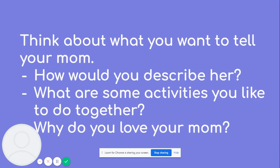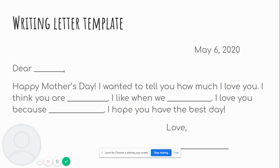The second bullet point, what are some activities you like to do together? Do you like to watch TV together? Do you like to do homework together? Do you like to cook together? Think about that. And then the last question, which I find the most important, is why do you love your mom? I want you to think through those questions because we're going to write a letter using these questions. If you need to pause here to think, you're more than welcome to. I'm going to move on.